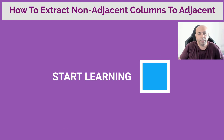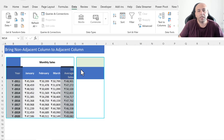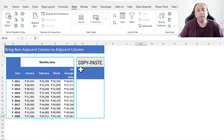Let us start learning. The manager asks you to extract the data on which the Year and Q1 Average Cells columns are side by side. We will use copy-paste in our first approach.